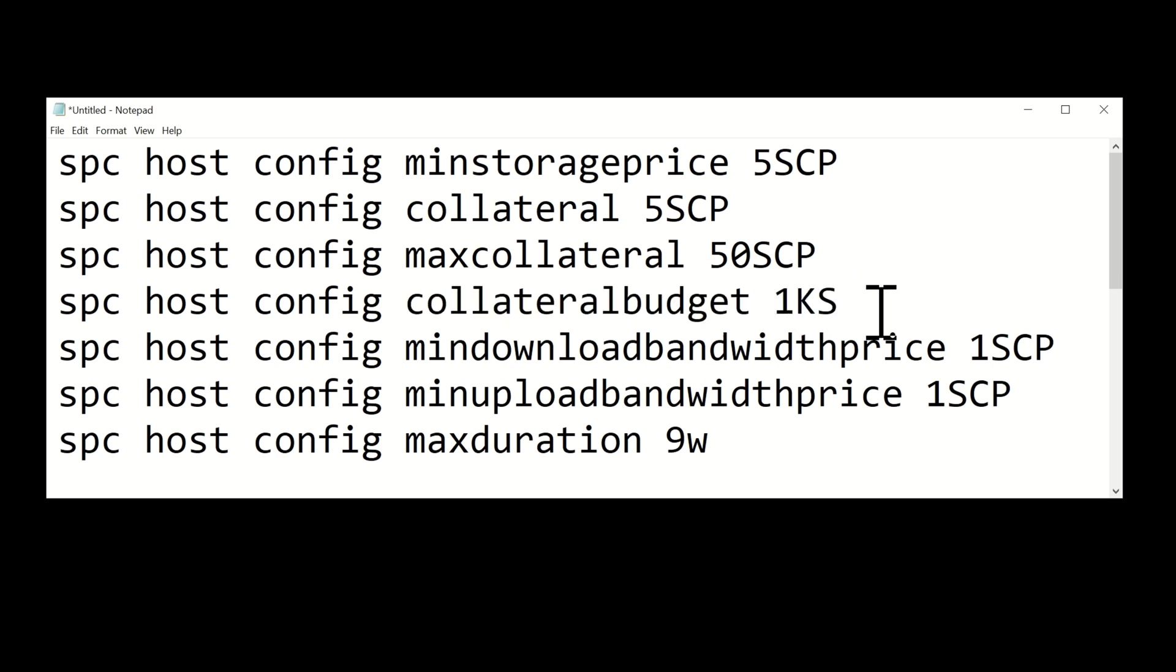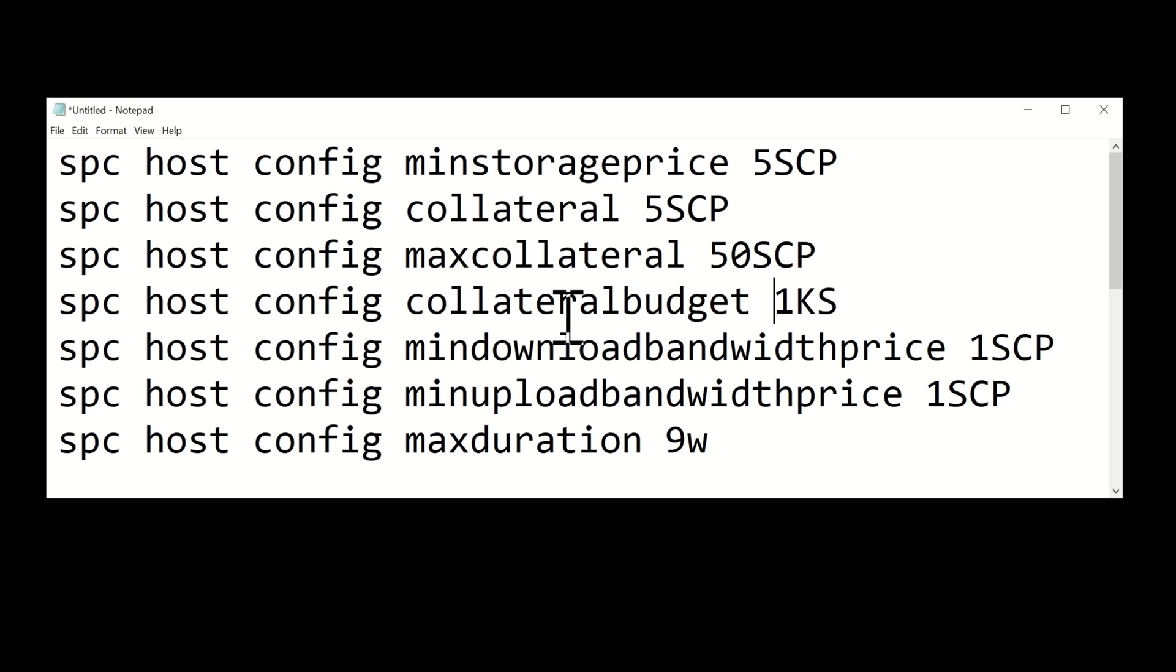Again, if you don't have a thousand SCP you don't need to worry - it will just use whatever the maximum is in your wallet and it will work everything out accordingly. So if you only have 60 SCP in your wallet, the collateral budget will know that 60 is the maximum that you can have, which means you'd only really have up to 10 terabytes of storage in use.